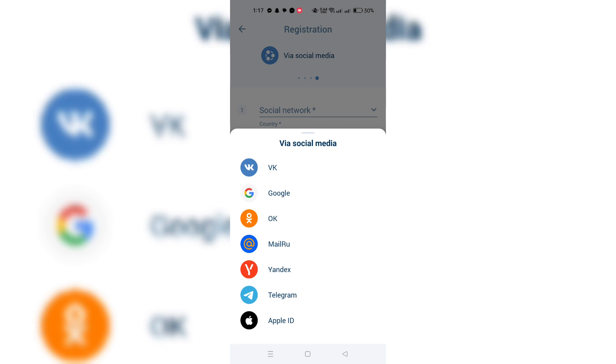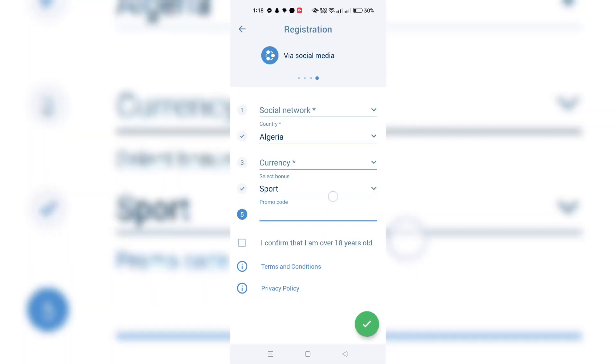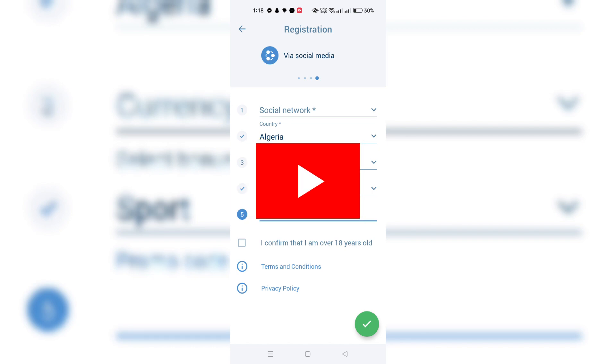Ensure you have an existing account in the selected social media network. The registration process will link your OneXBet account with your social media. Follow the prompts to authorize OneXBet to access your social media account information for the registration process.